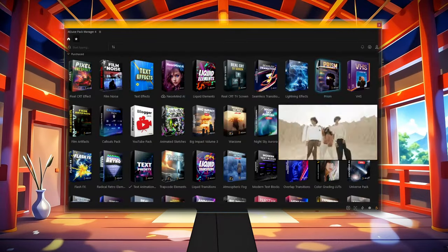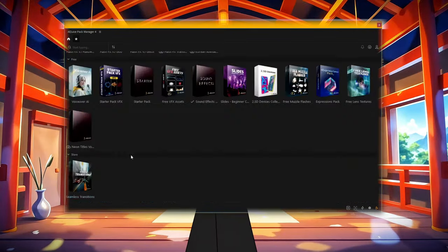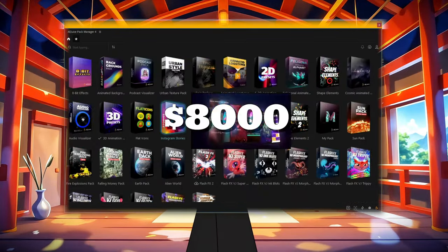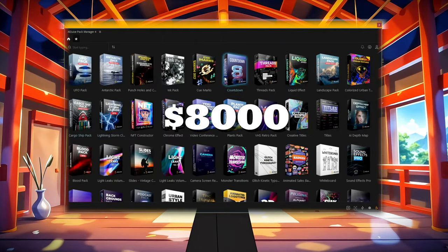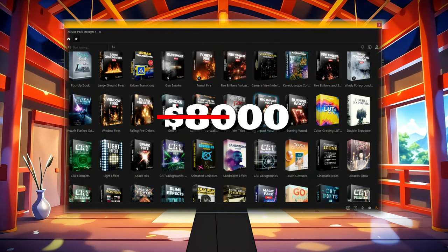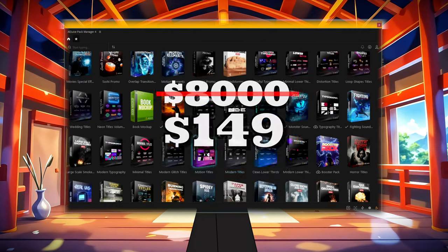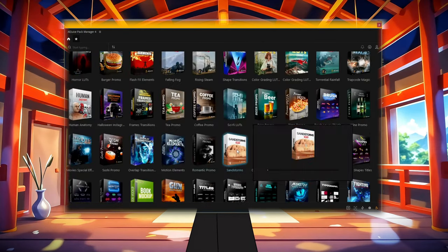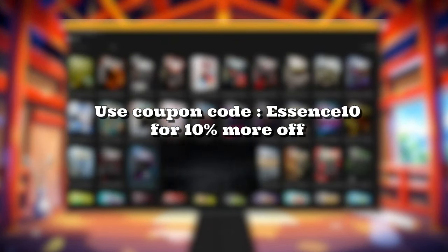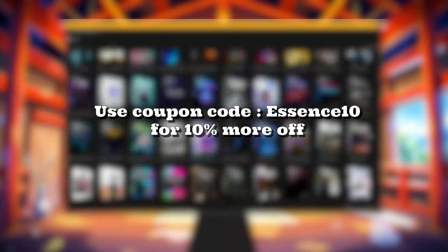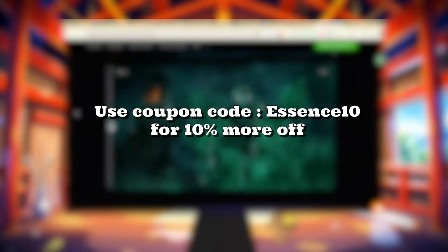A.E. Juice is having an insane Black Friday sale, where you can get $8,000 worth of templates, footage, presets, sound effects, and more for only $149. And if you use our link in the pinned comment below, you'll get an additional 10% off. Looks like the sale might be ending really soon, so don't wait.